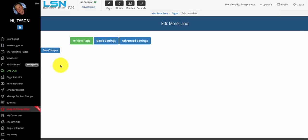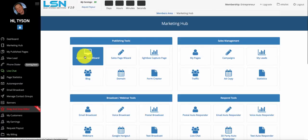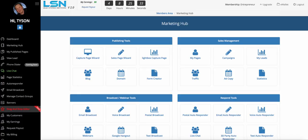Hopefully this video was helpful to you on using the capture page wizard. Next, we're going to teach on some of the other tools like the sales page wizard throughout the tool suite. Hopefully these videos are helping you — we will see you on the next video. Thanks for stopping by. Bye-bye.